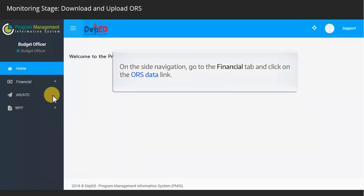On the side navigation, go to the Financial tab and click on the ORS data link.